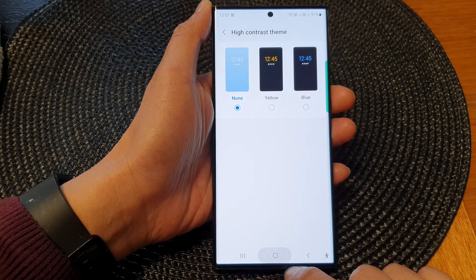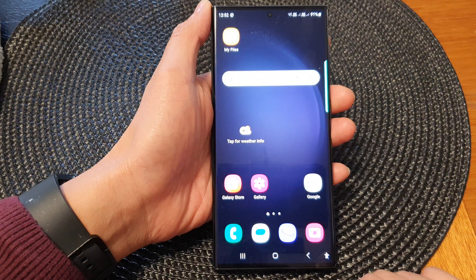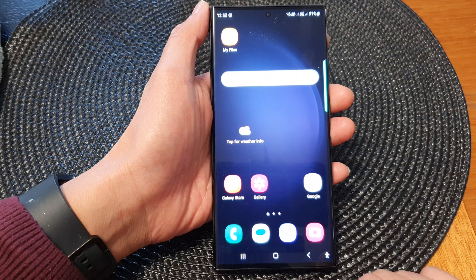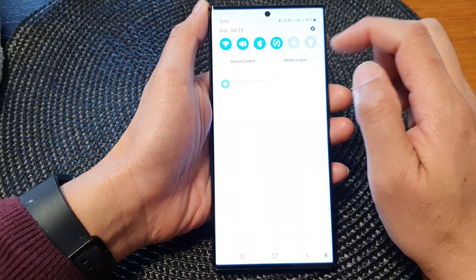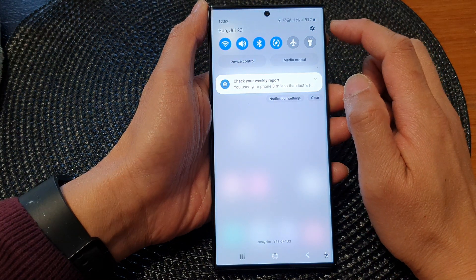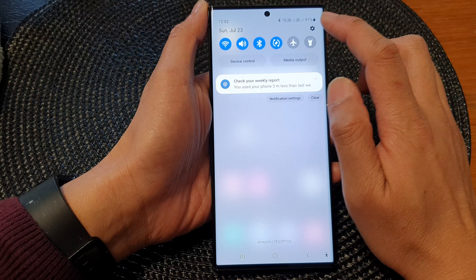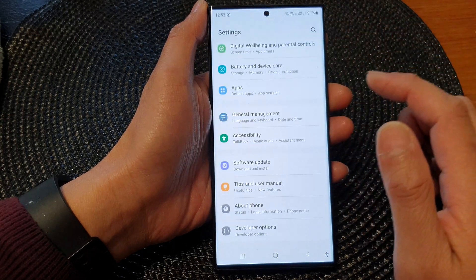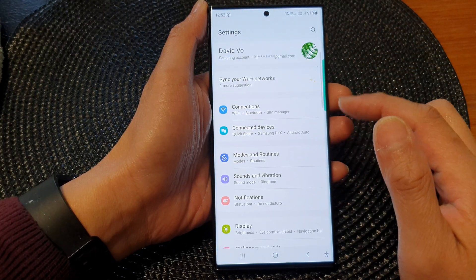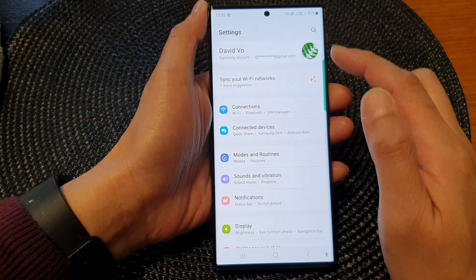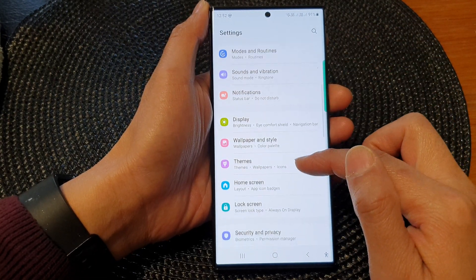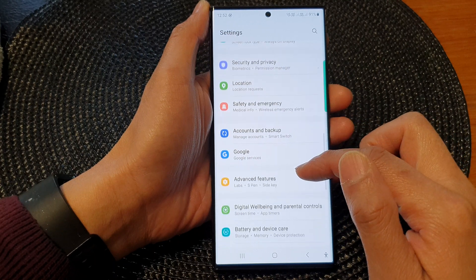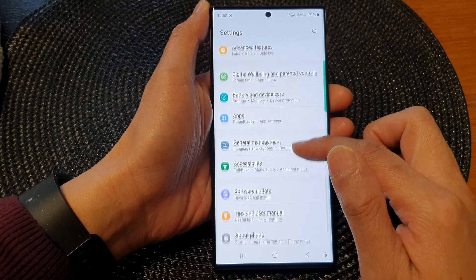First, tap on the home button to go back to the home screen. On the home screen, swipe down at the top and then tap on the settings icon. In the settings page, scroll down and then tap on Accessibility.